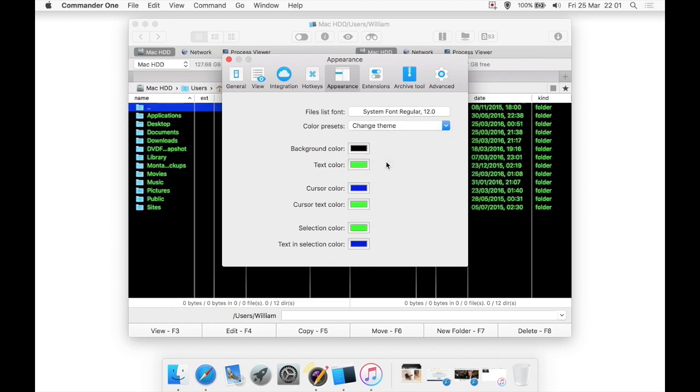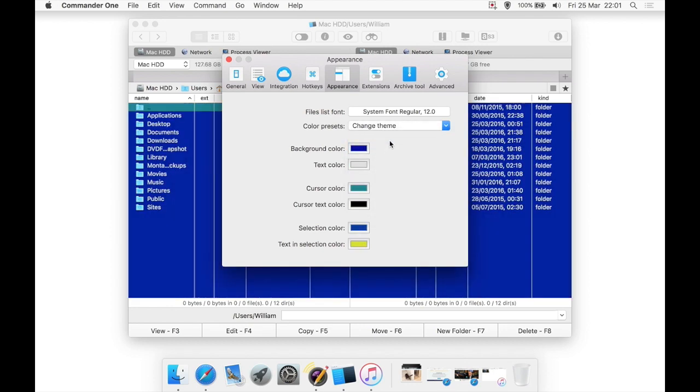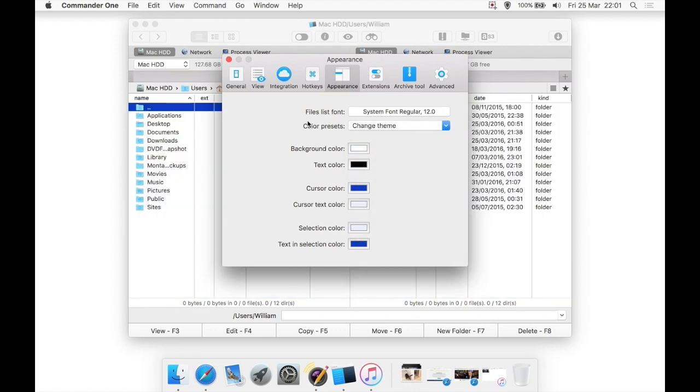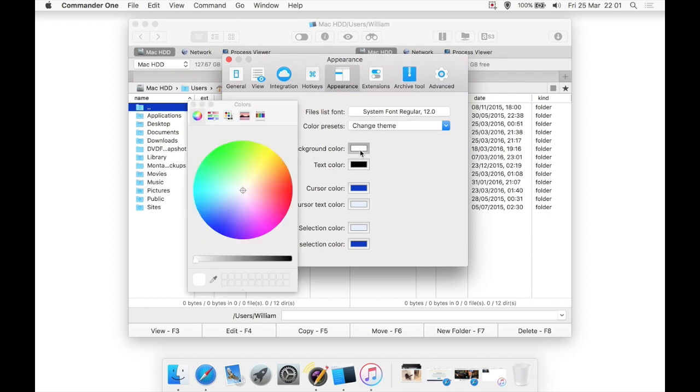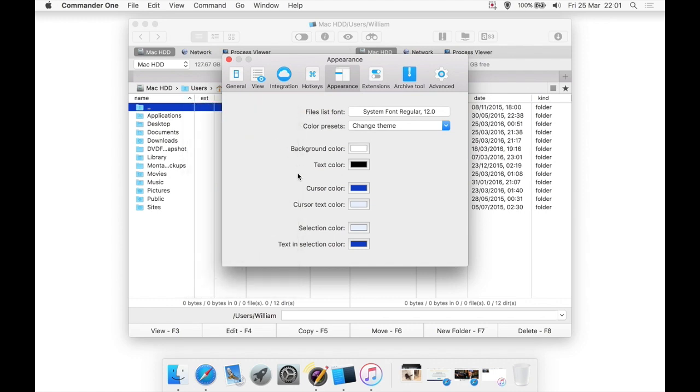I would probably either stick on Basic or I might go to Homebrew to give it a bit, or maybe Old School to get a bit of DOS-y look just for a bit of fun. But the options are there, and if you really want to customize as much as possible, you can change the options here instead of just applying a theme with their set settings. You can change like background color here and manually change it to the color you want.